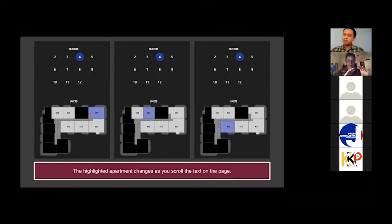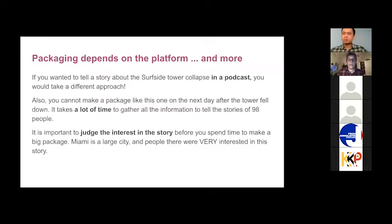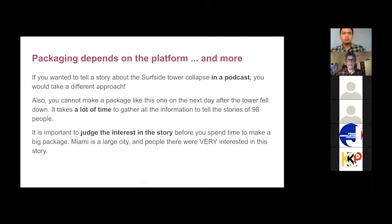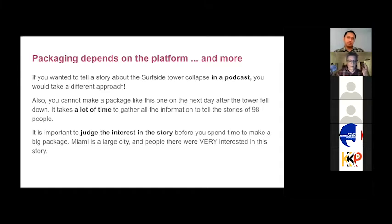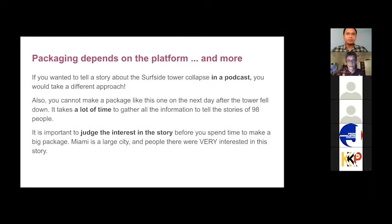The close-up shows different apartments on the fourth floor — whichever group of people you're looking at, it shows which apartment they lived in. If you wanted to tell a story about these people in a completely different media type like a podcast, you'd have to choose a very different approach — either many episodes about different people, or if it were one episode, you'd have to leave many people out.